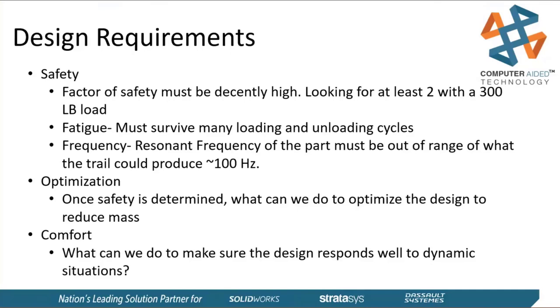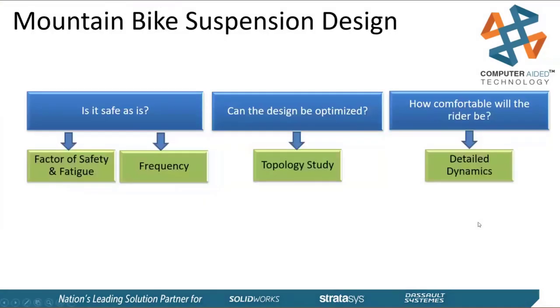From there, once we make sure that it's safe, we're going to optimize the design, make it look sleek, make it a little bit more lightweight as that's ever more important in mountain biking. And then finally, we're going to validate that final design, make sure that the rider is comfortable and safe. So our roadmap looks something like this, and we're going to be jumping up the simulation levels as we move through.